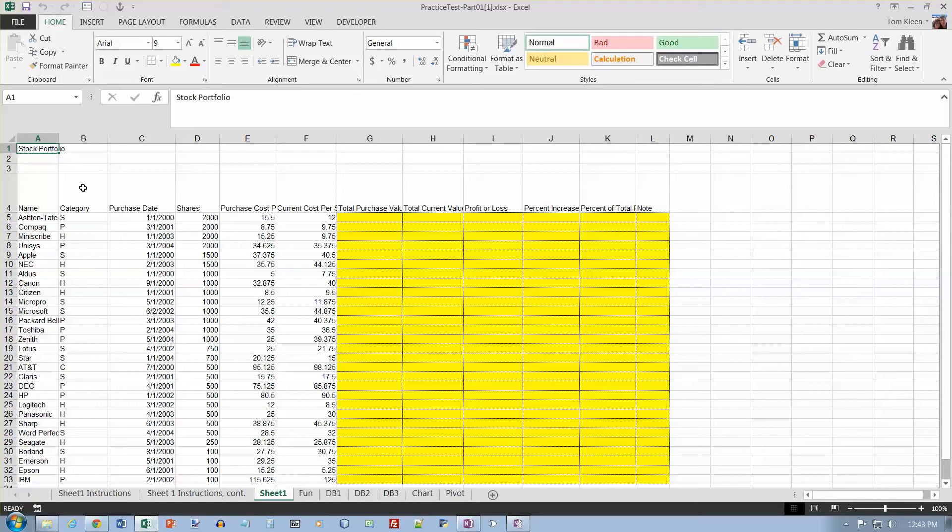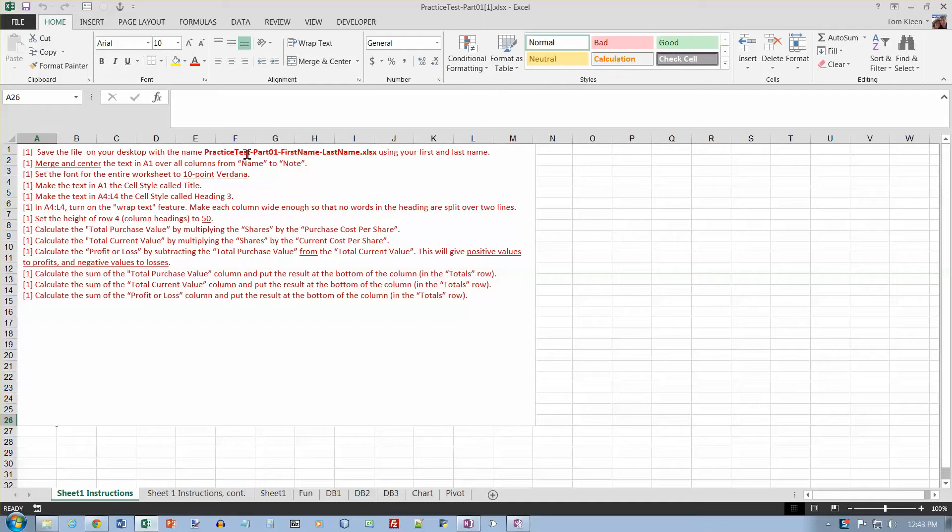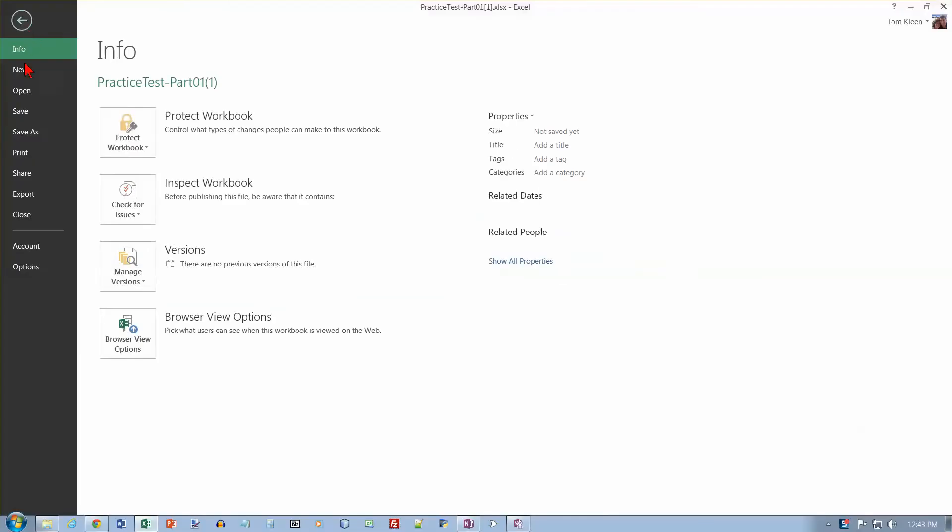This is the practice test for the first part of Excel, and we're on sheet 1. The instructions for sheet 1 are kind of long, so they're actually spread over two pages here. First thing I want to do is save it on my desktop with the name practice test part 1, and then put my first name and last name on it, so let's do a save as.